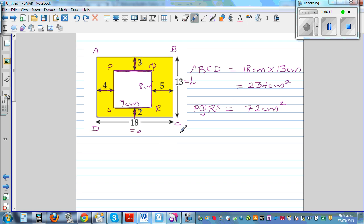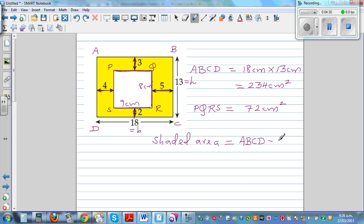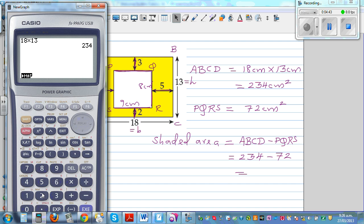The shaded area is the area of ABCD minus the area of PQRS. That is 234 minus 72, which equals 162 cm squared.